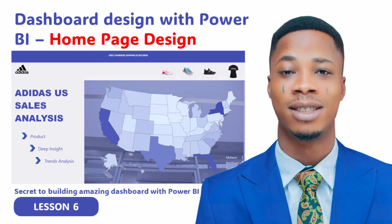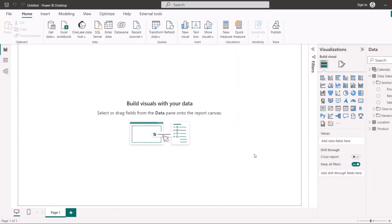Now that our calculations are well structured, the next thing to do is start creating different reports and an amazing dashboard. Before you do that, one thing I always advise people is that you should not use more than two colors, or maximum three colors, when designing a dashboard. You can get your inspirations from colors.co.